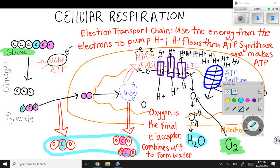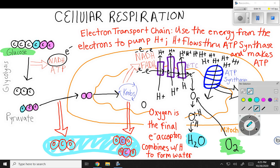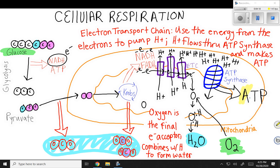And remember, that's our equation: glucose plus oxygen gives us carbon dioxide plus water. The purpose of this entire process was to make ATP. So if you're only going to remember one thing about cellular respiration, it would be this: we take food — glucose — and we break it down to be able to make ATP energy. ATP is the energy that our cells use to do everything: to breathe, to digest food, to walk, to laugh. We need lots of ATP energy to keep us going.